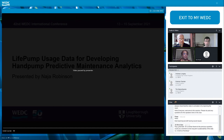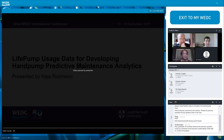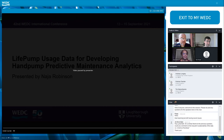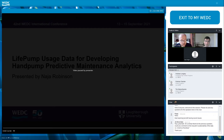Thanks very much for that. There may be more questions appearing in the chat — please give some answers there as well. It sometimes takes people a while to formulate their question, but the great thing about the chat is you can carry on dialoguing. We'll start the next presentation now — from Angus McBride and Brian McSorley from Oxfam, talking about solar pumping.